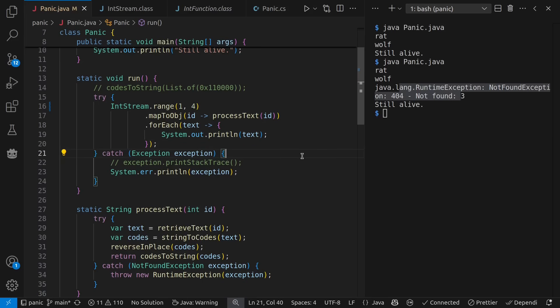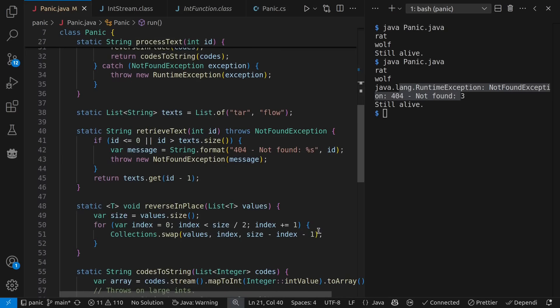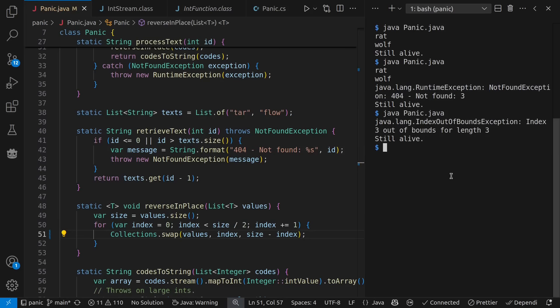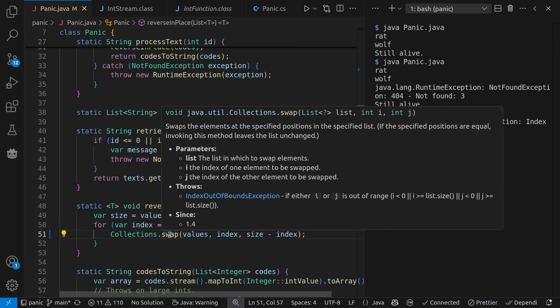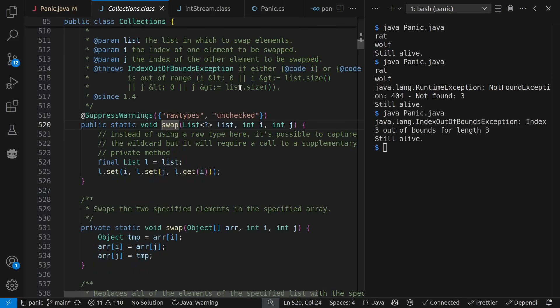But meanwhile, like I said, there are other hidden exceptions here already too. For example, say I made a bug down here in my reverse in place function. If I run this now, I'm getting an index out of bounds exception because of the bug in this code. This is entirely preventable if I just don't write this bug. And swap is declared to throw index out of bounds exception in such cases, though not in the throws way, but just in the Java doc way.